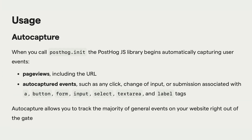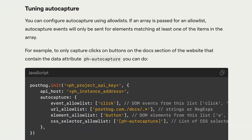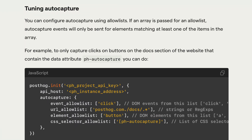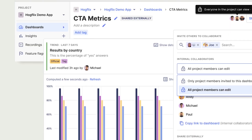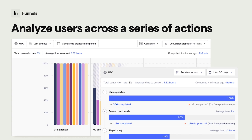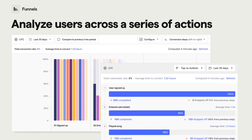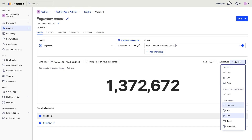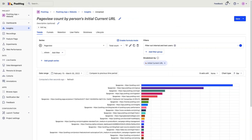PostHog's snippet and auto-capture makes it easy to set up on all types of sites, and a range of SDK and event capture options makes it customizable for your needs. It contains all the trends, funnels, cohort, and retention visualizations you expect from an analytics platform, along with many more insight options.